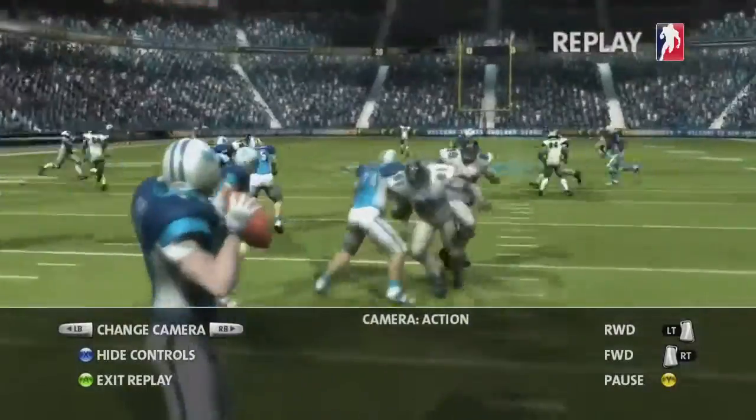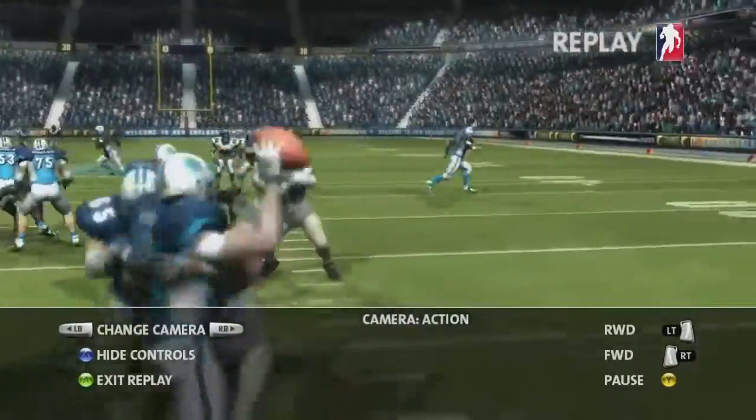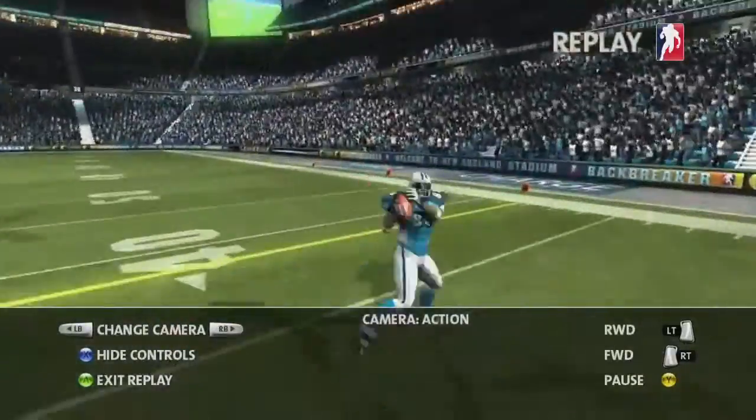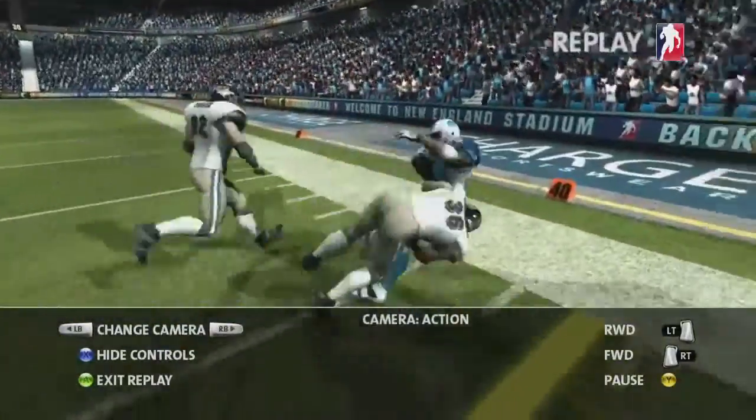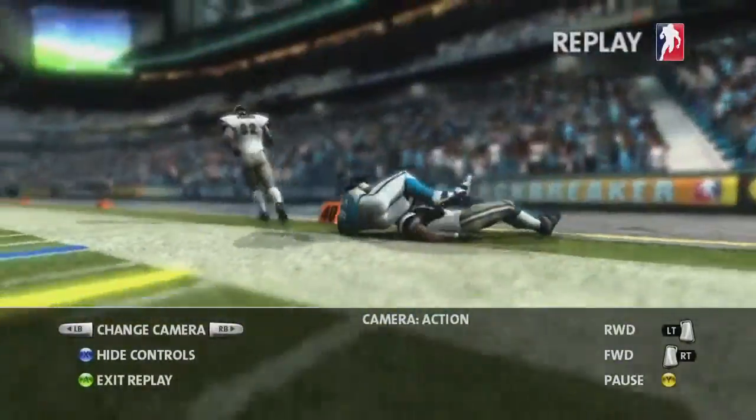In addition to all these new cameras, we've still kept the traditional action cam that was in the original version of the game.